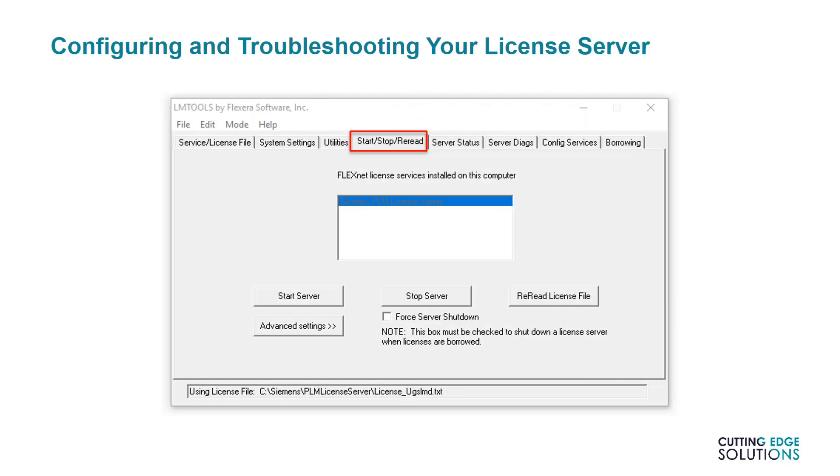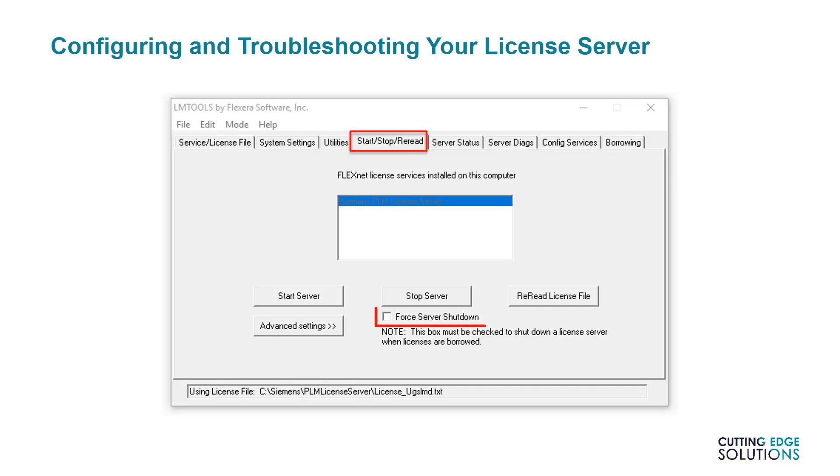Once a floating license server has been set up, a utility called LMTools will be available. This utility generates the license service and broadcasts it to users. This is also the first port of call when debugging a license service that is either not working or unavailable. If the license service stops working, we recommend opening the Start Stop Reread tab and checking the name of the license service in the central display. It may be advisable to try stopping and starting the service with the Force Server Shutdown option checked.